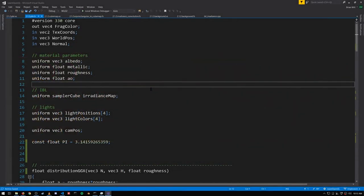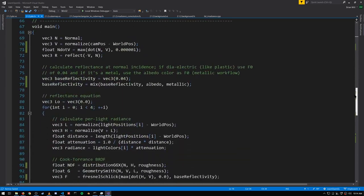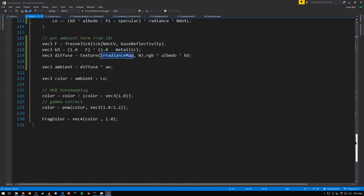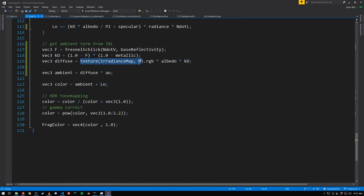Once we have our irradiance map, our ambient environment map, making use of it is quite straightforward. In the fragment shader for rendering our spheres, we have the sampler cube uniform. And then to do our ambient light calculation, we sample from the irradiance map using the normal of the point.